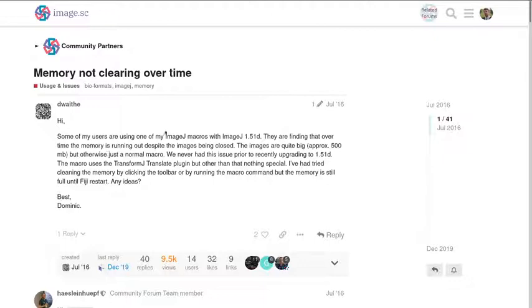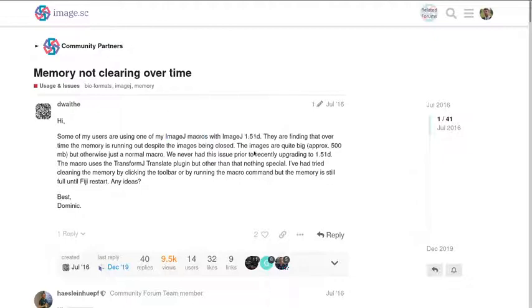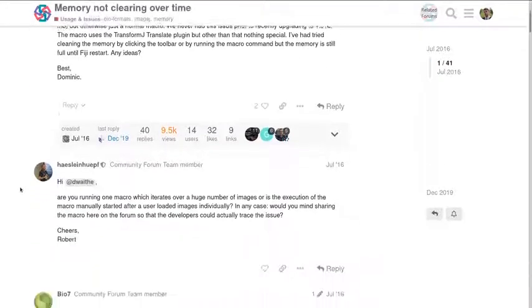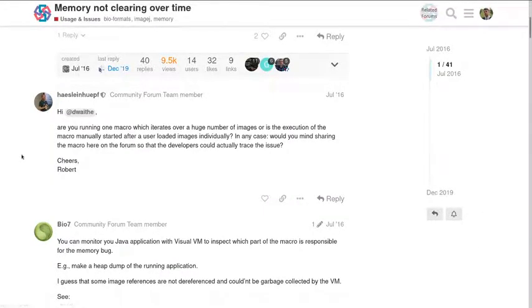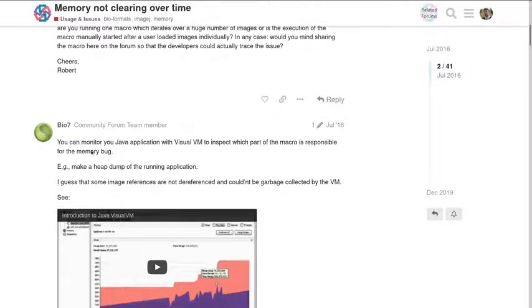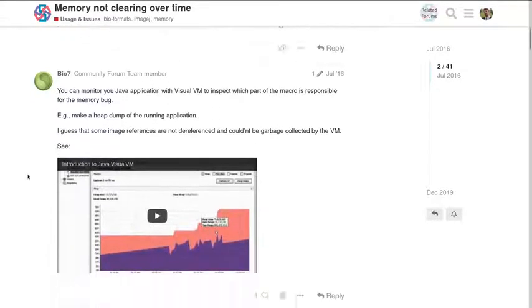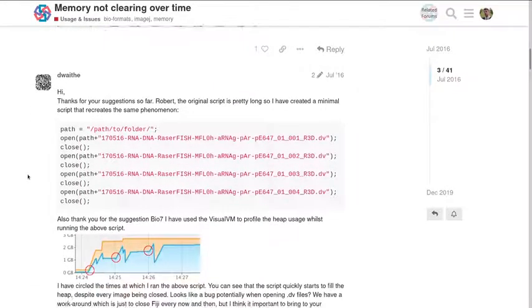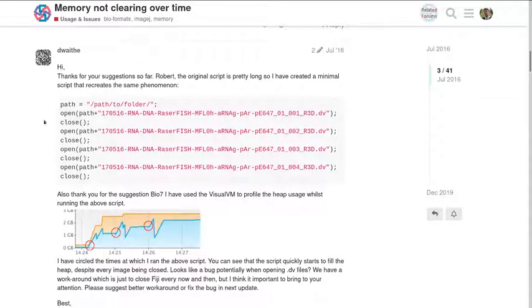So someone had a question about memory not clearing over time with bioformats.imagej. Oh, you had it, you've answered your own question, have you? Excellent. So Dominic had a problem. So he said that it's his own ImageJ macro. He told which ImageJ version he's using. He said that the image is quite big. He said specifically the plugin that he's using and he described the problem. He probably should have given his operating system—bad form, Dominic. Then, oh, actually Robert Haase has replied. So Robert Haase is quite big on Twitter if you haven't already met him, and he's the guy who does CLIJ, right, amongst other things. You might have also on Twitter seen his OctoSPIM, which is an eight-armed light sheet microscope. And he's asking for some more information.